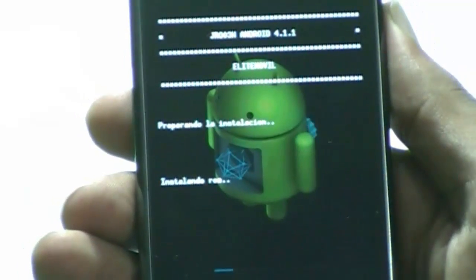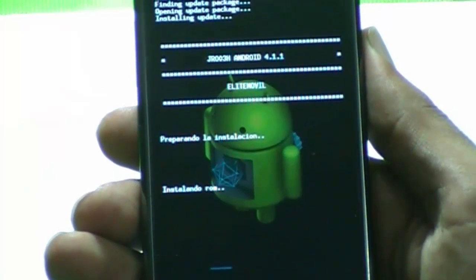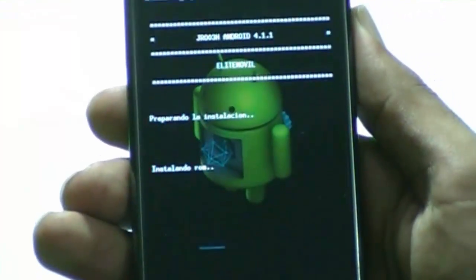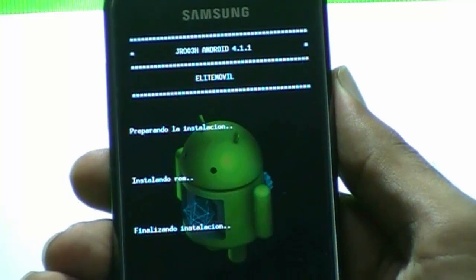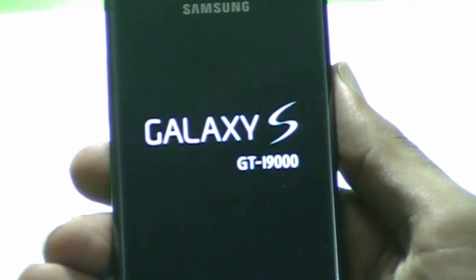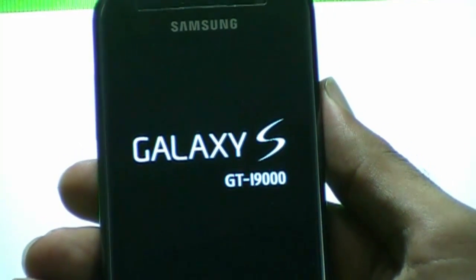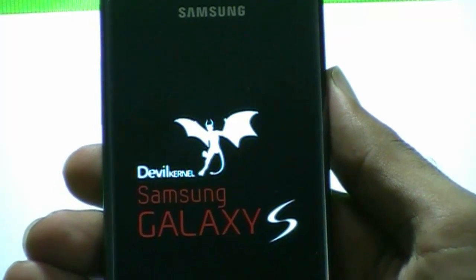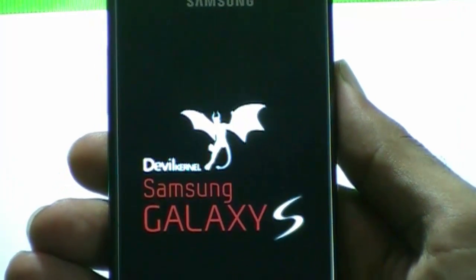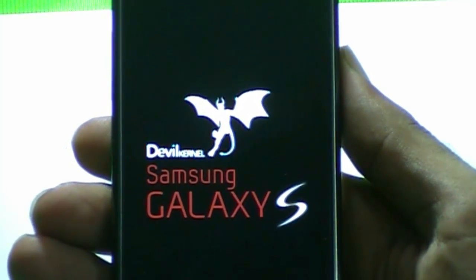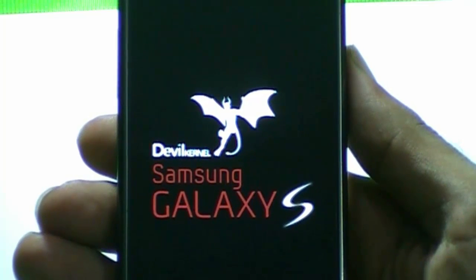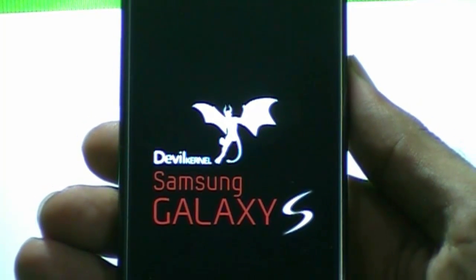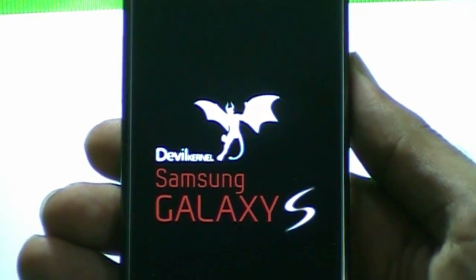The phone is now rebooting. Let's see what we got — oh my god, you can see the boot logo. JBL kernel, Samsung Galaxy S. It's kind of cool, I guess.